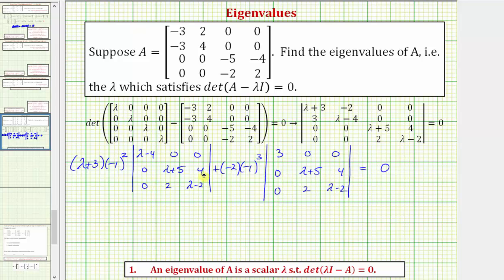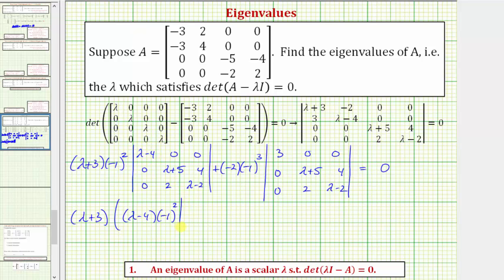We want to know when all of this equals zero, so now we need to evaluate the three by three determinants using the cofactor method. Negative one to the second is positive one, so we have the quantity lambda plus three times — expanding using row one — the quantity lambda minus four times negative one to the second, because this element is in row one, column one, times the two by two minor formed by eliminating row one, column one: lambda plus five, four, two, lambda minus two. The remaining elements in row one are zero, so we stop here; the rest of the expansion equals zero.